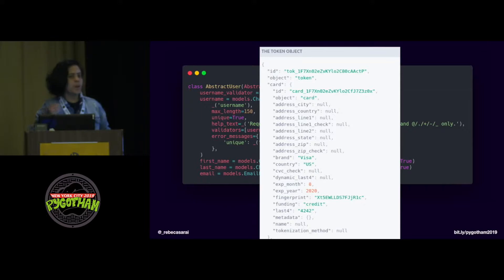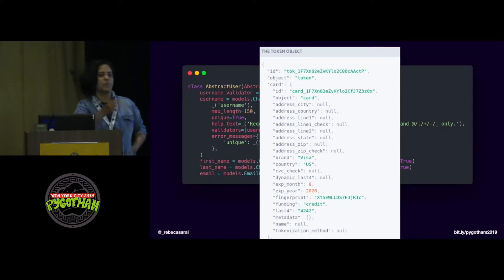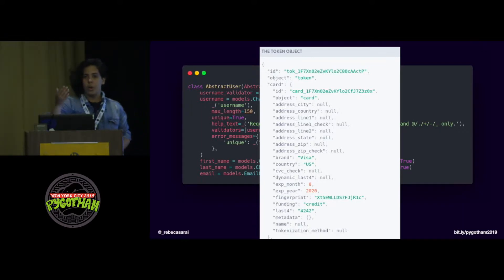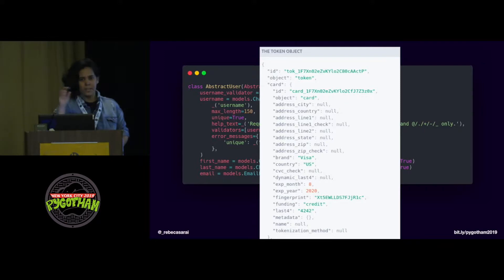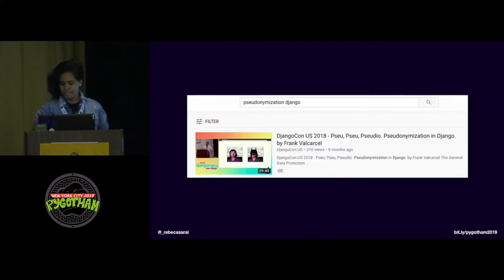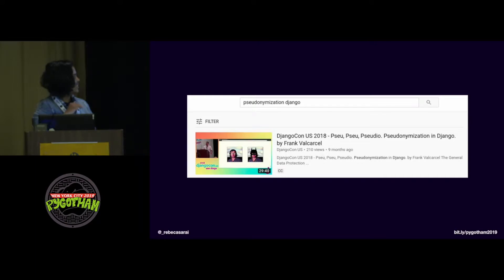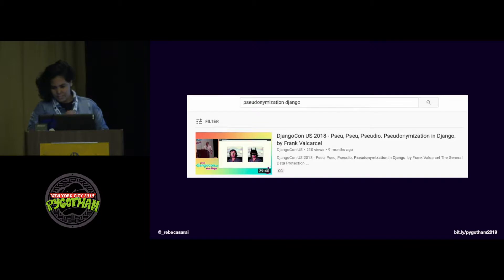Another example is how Stripe deals with payments. They don't deal directly with all your credit card information and security code — they build a token and use that token to charge you. Although all your personal information might be easily found, they just deal with the abstraction. There's a really great talk about pseudonymization from DjangoCon last year that I totally recommend — there are a lot of puns. Check it out.